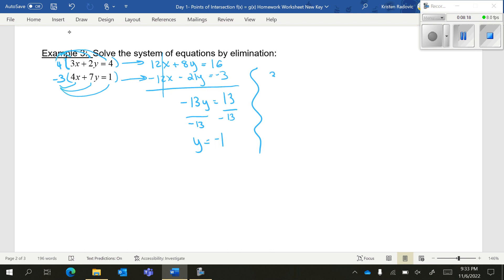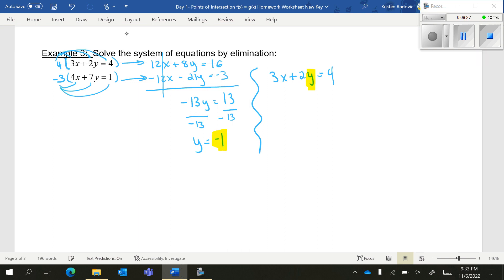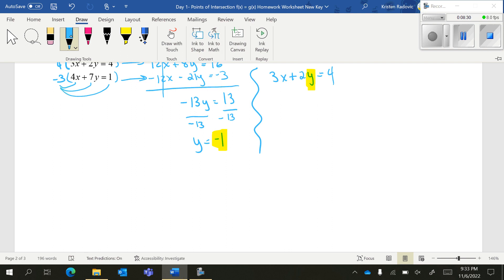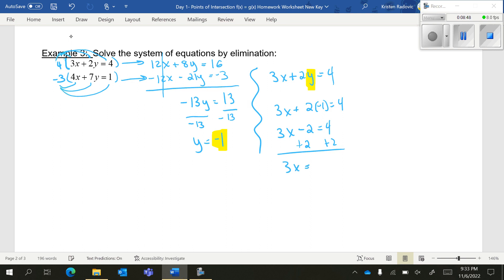Now I have to go back and find x. We have 3x plus 2y — pick any equation you prefer — and we sub in negative 1 for y. We get 3x plus 2 times negative 1 equals 4. 2 times negative 1 is negative 2, so 3x minus 2 equals 4, and solving for x gives x equals 2. You can write your answer as x equals 2, y equals negative 1, or as the coordinate (2, -1).